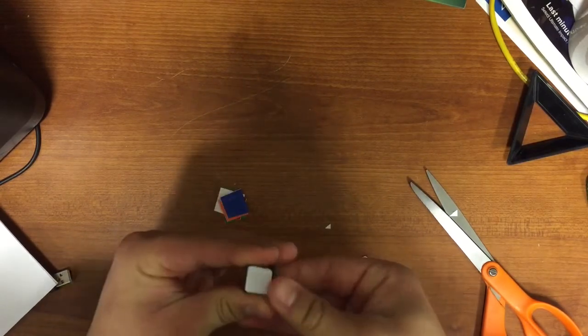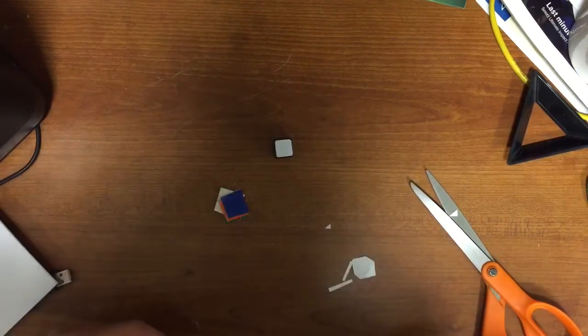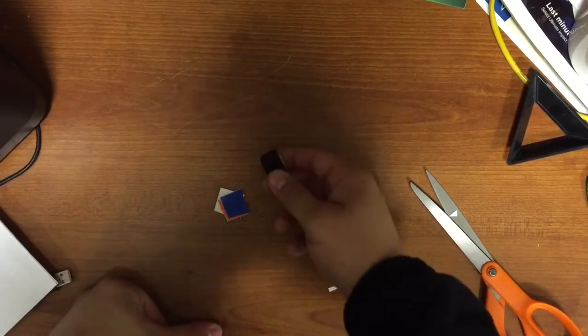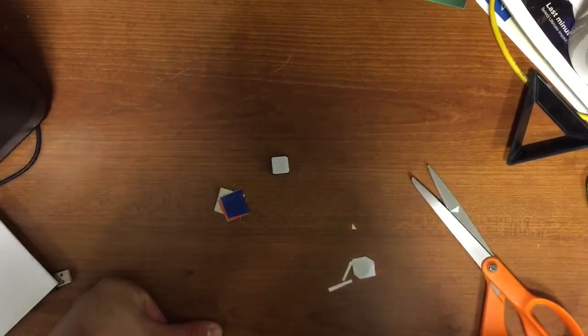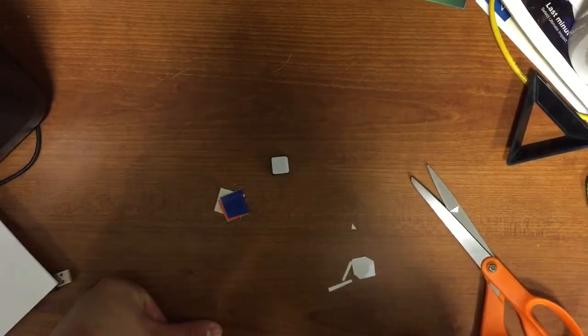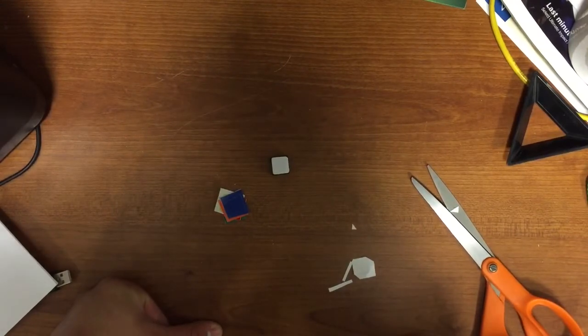So that makes the sticker a lot more of a good size for the face of the one by one, and I'm not going to bore you with doing that with all of them, but I'm going to put them on quick, and then I'll show you the final one.